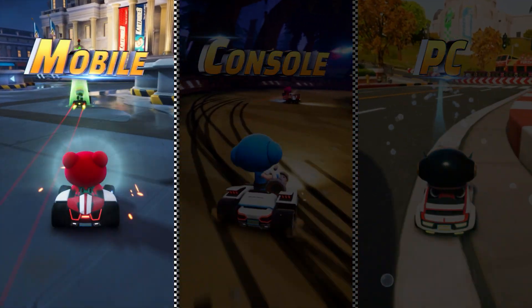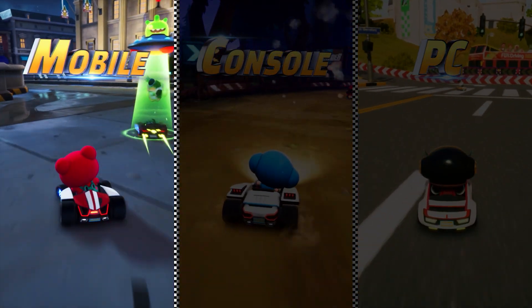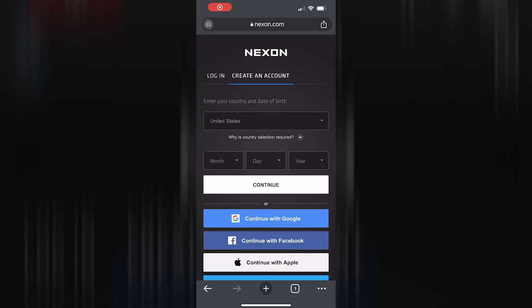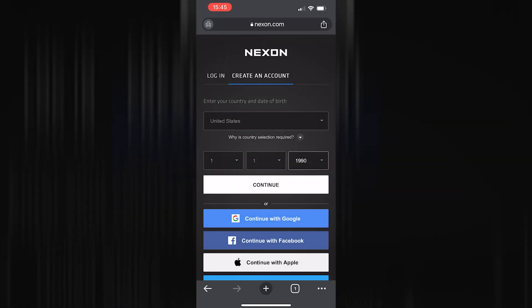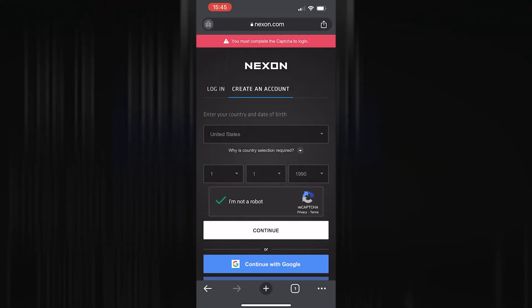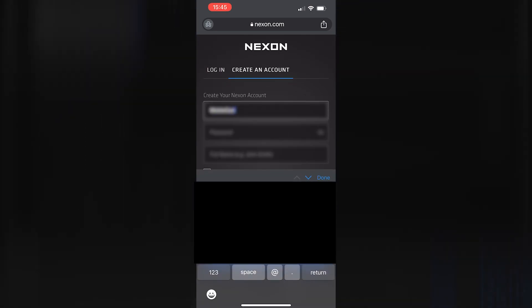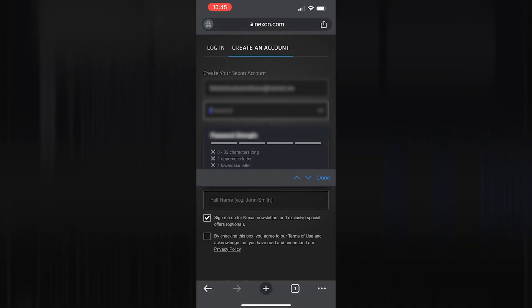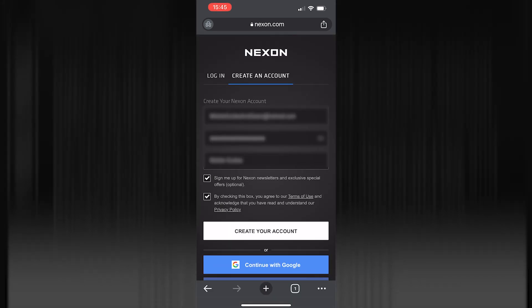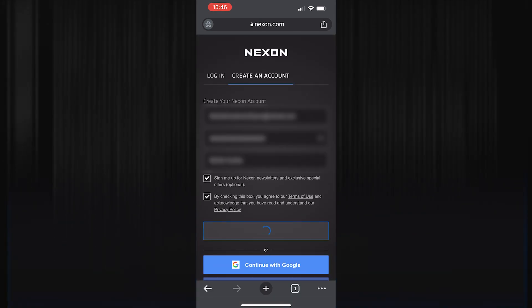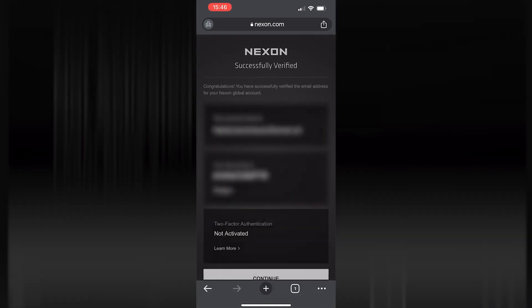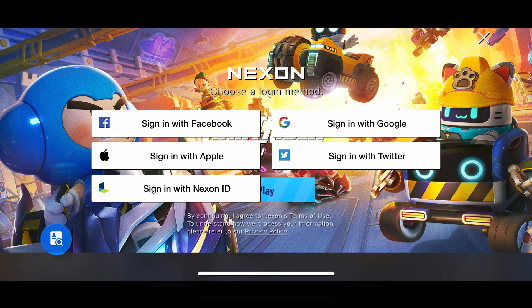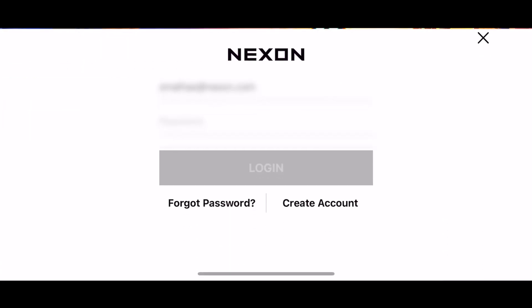If you play on iOS or an Android device, this video is for you. To link your accounts, you may log in with a Nexon account or a third-party account. If you would like to link with a Nexon account but do not have one, you'll have to create an account on our website first. After you create your account, or if you have an existing Nexon account you wish to use, return to the game and select the Nexon account login option.